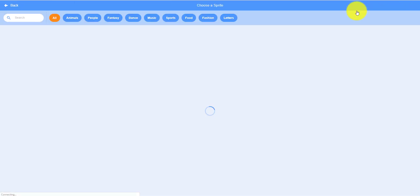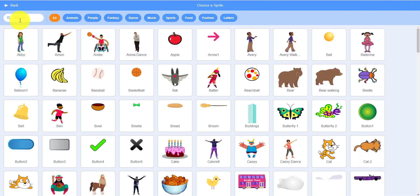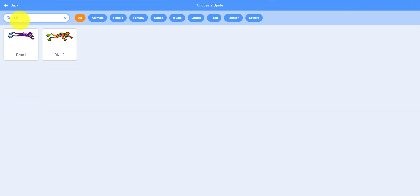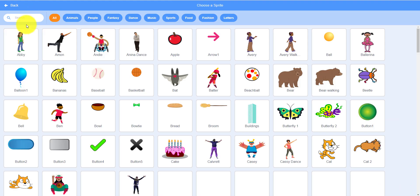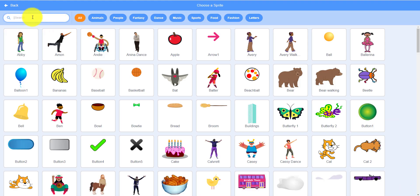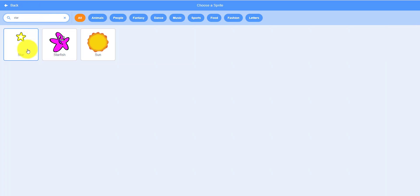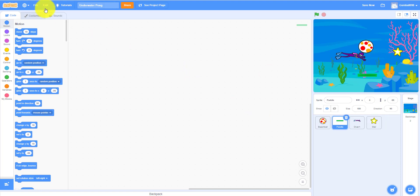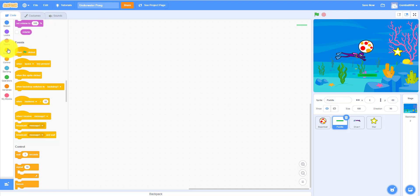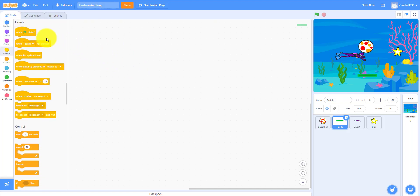We have the Diver sprite — you can take any one you want but I'll take this one. We also have the Star sprite. These are all our sprites. We always have to start with Events, so first we're going to work on the Paddle sprite.